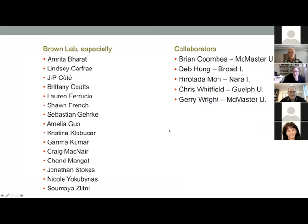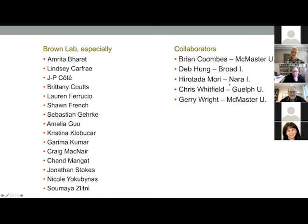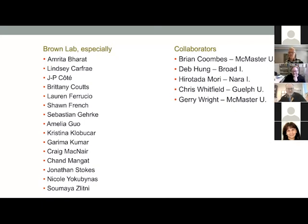Deb Hung at the Broad, we've worked with in optimization of the pentamidine molecule in a CARB-X funded project. Hiratata Mori for the KO collection — Hiratata did some of the very first work coming up with ways to read those arrays in a kinetic mode. Chris Whitfield, an expert in polysaccharide synthesis at the University of Guelph. And Jerry Wright, my longtime colleague and collaborator at McMaster, who's taught us everything we know about natural product drug discovery. Thank you for your attention and interest, and I look forward to answering any questions.